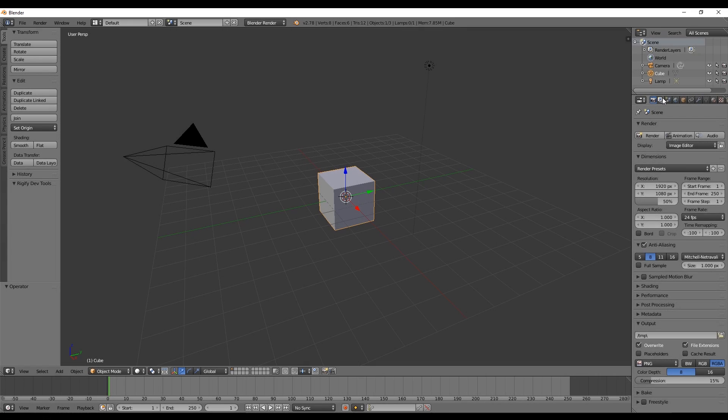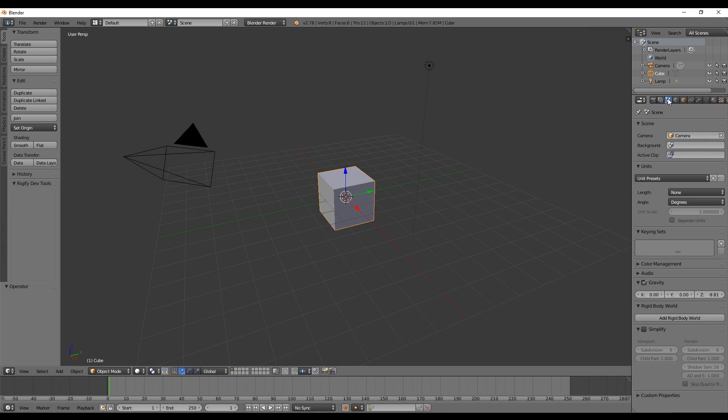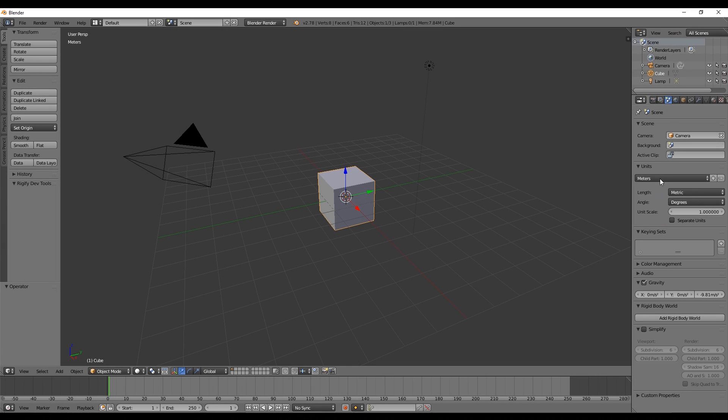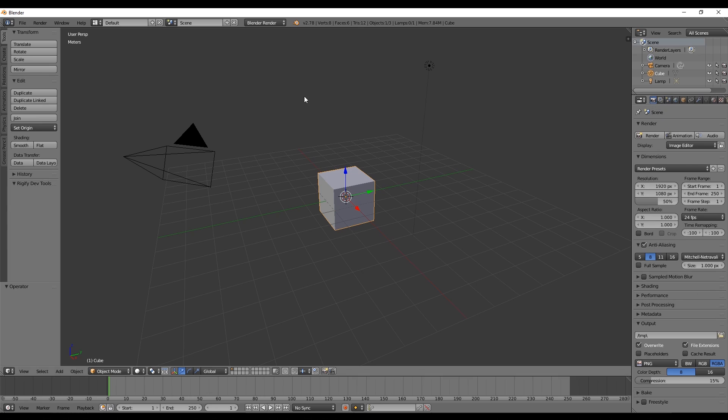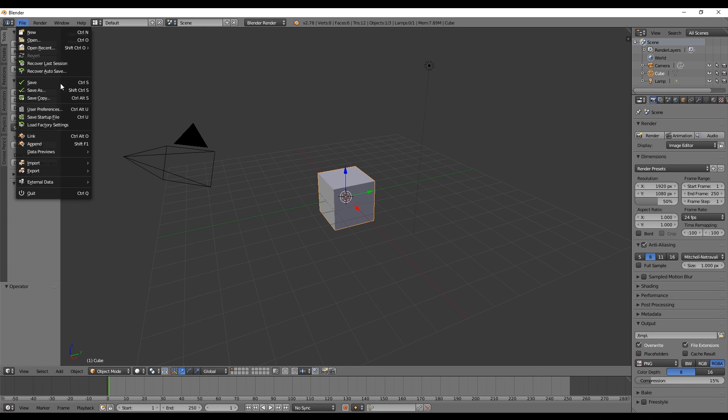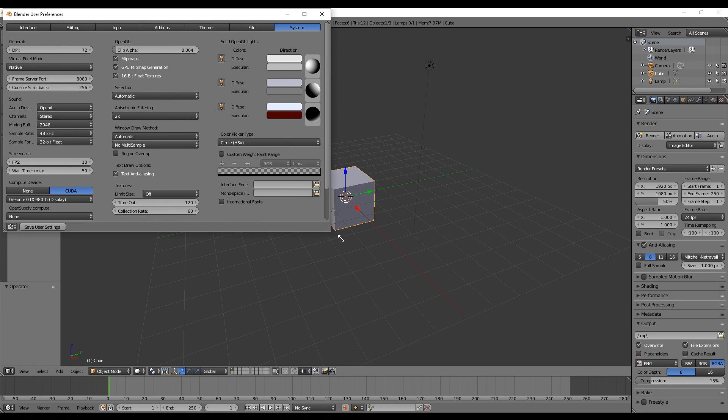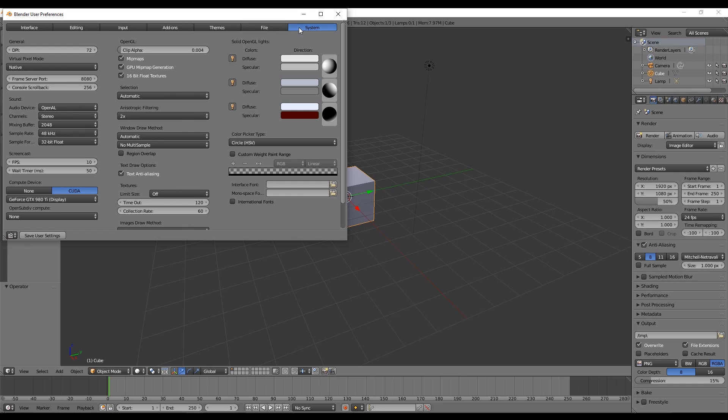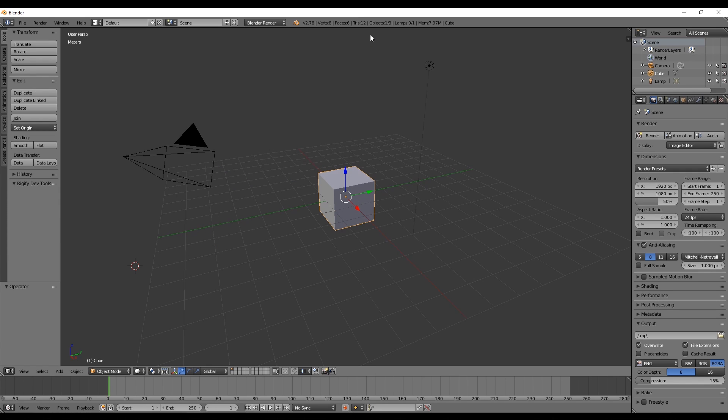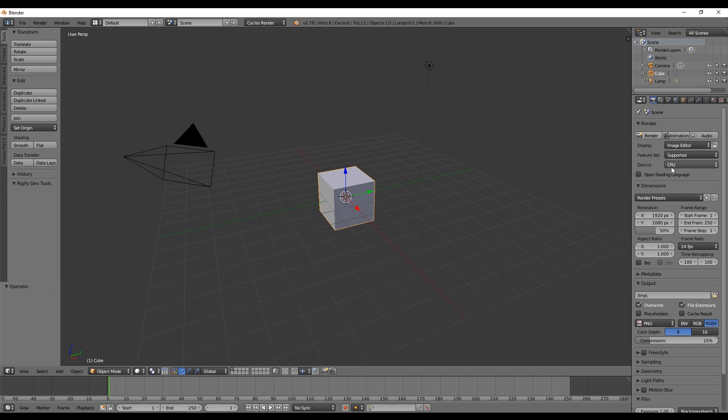As a good habit, let's change our Blender file units to meters. If you haven't done it already, go to file, then in Blender user preferences go to system and select CUDA and save user settings. For this to take effect we have to select Cycles Render up here.